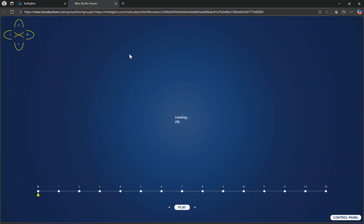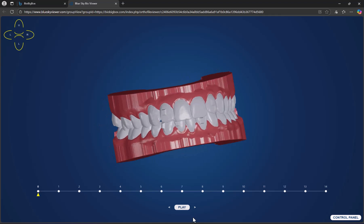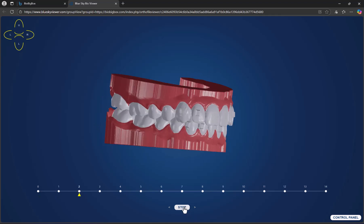The viewer is being loaded with the relevant files and can be viewed in a browser showing the different steps and the teeth movement.